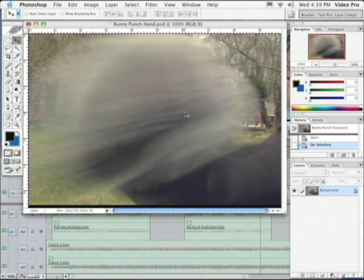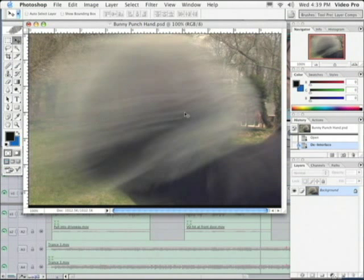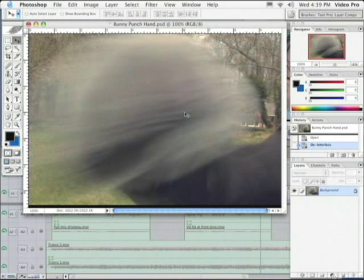Alright, that concludes this quick tutorial on exporting a still out of Final Cut Pro and opening it in Photoshop and removing our interlaced lines.